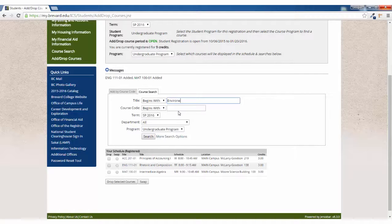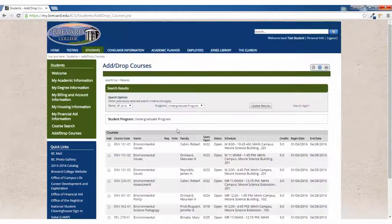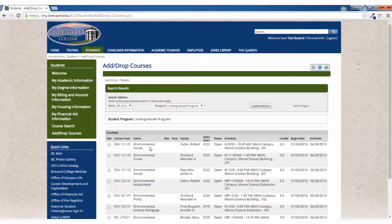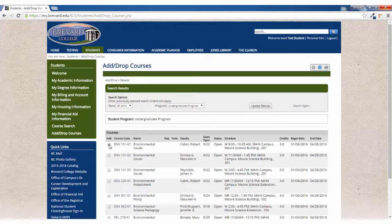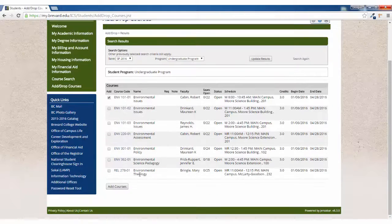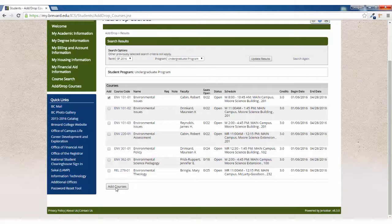Another way to search is by title. You can also add courses by selecting the check box next to the course title and clicking the Add Courses button at the bottom.